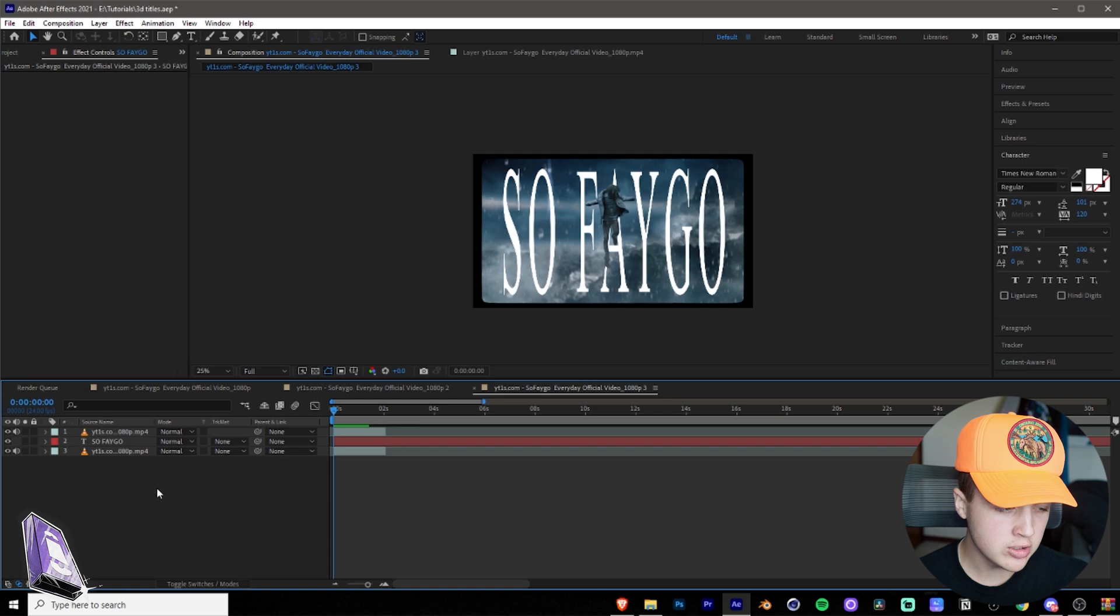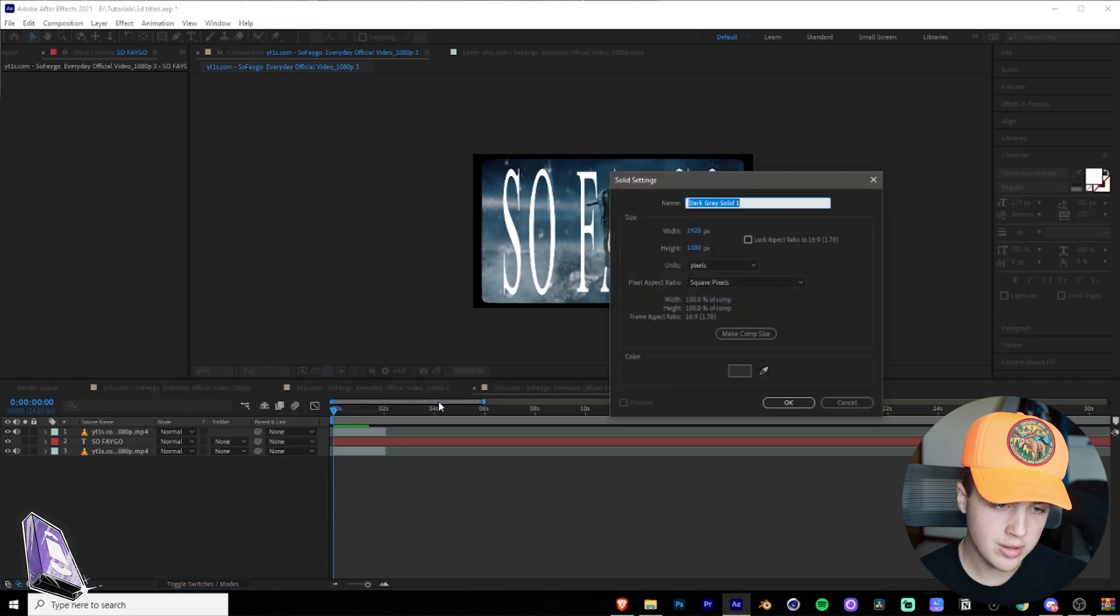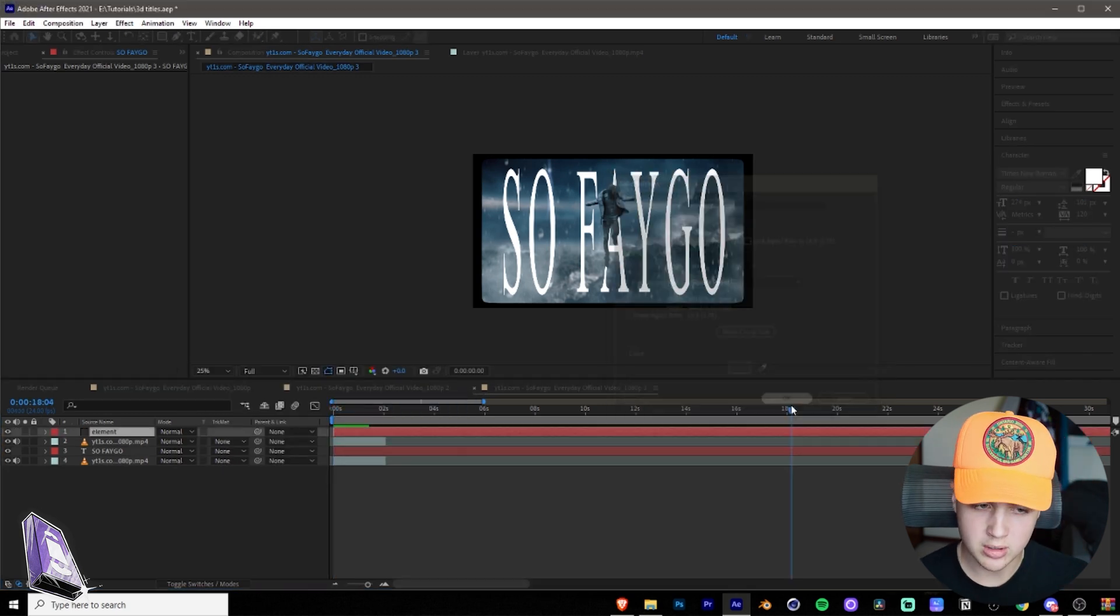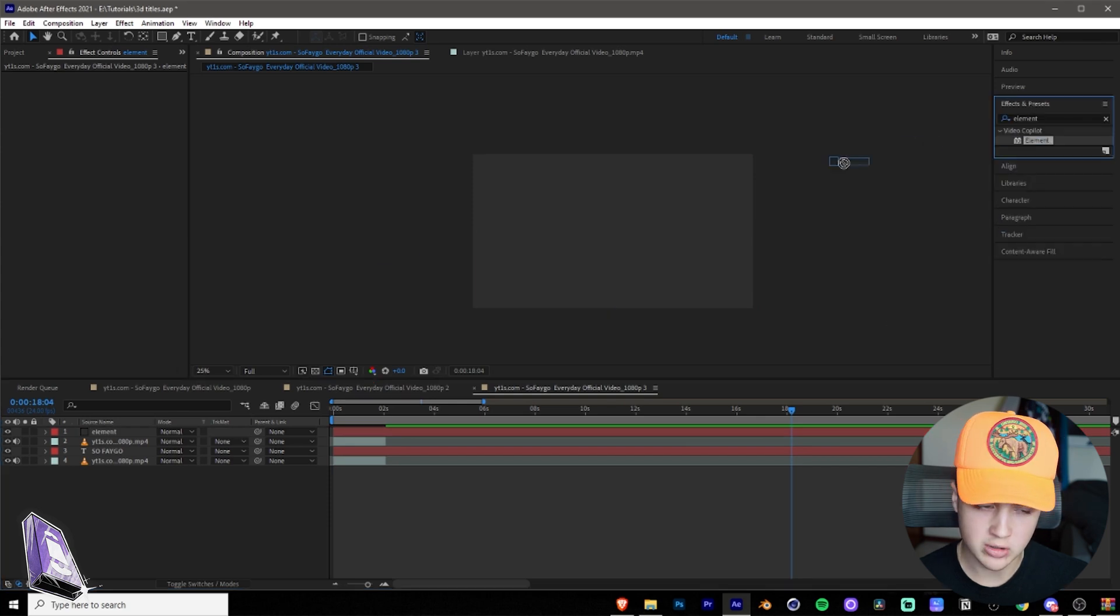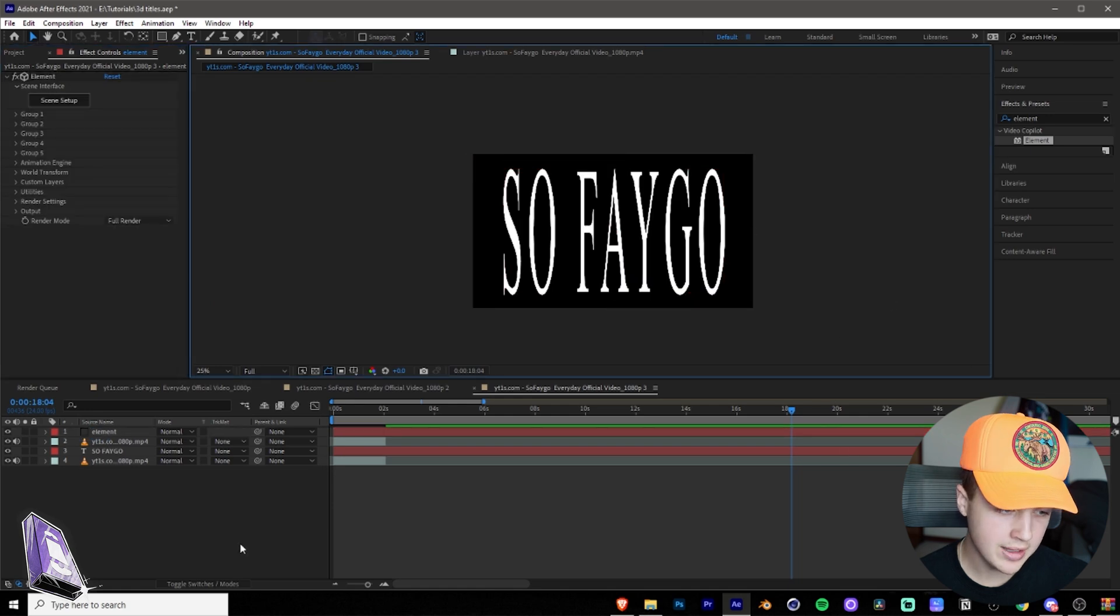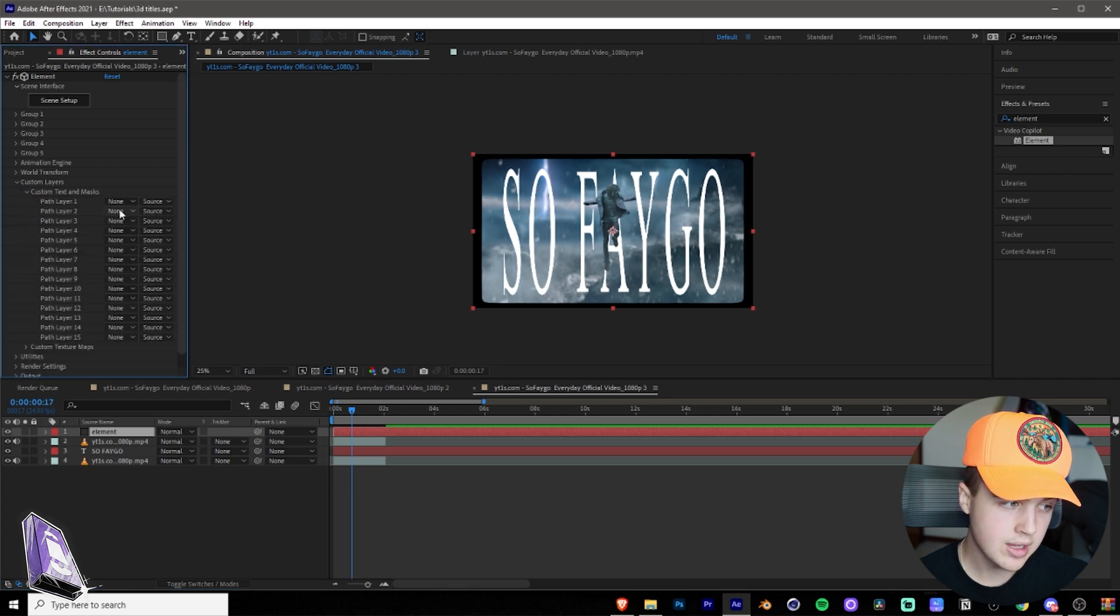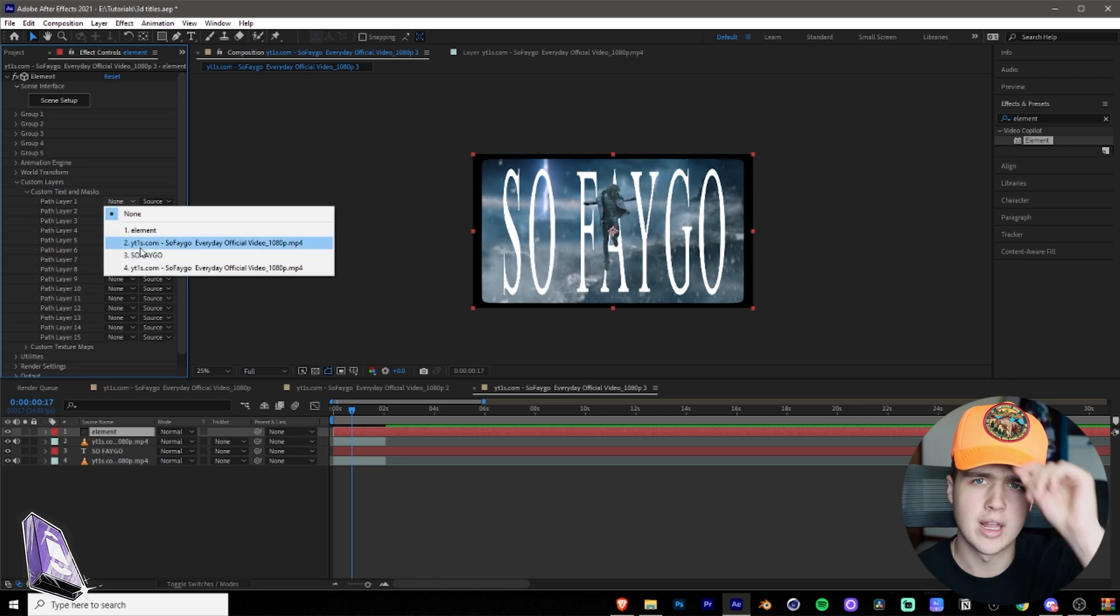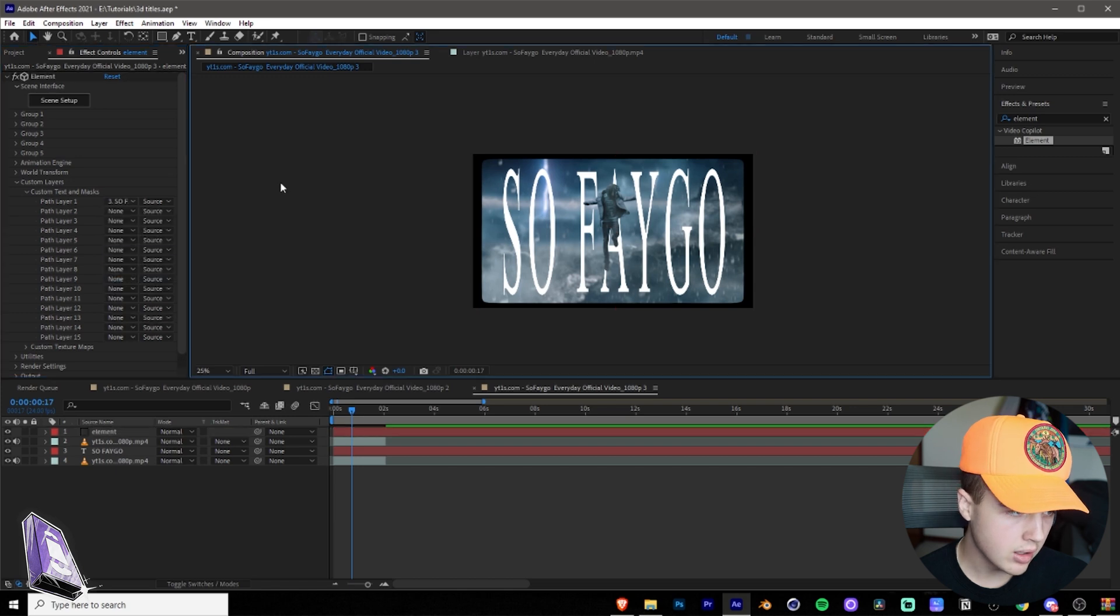What you want to do next to add Element 3D is right click here, go to new solid and you're going to name this Element. It doesn't matter what color it is, doesn't matter at all. Just name the solid Element and you want to go over to effects here. You're going to want to drag and drop Element onto that solid. As soon as you do that, click on the solid. You're going to want to go over to custom layers. This is super important. Custom text and masks, path layer one. You want to click on your text there. So mine says So Fago, but yours is going to be called whatever it says. I'm going to click on that just like so. You see that's there.